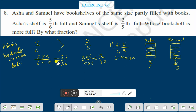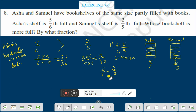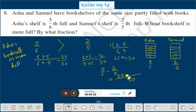The next question is: by what fraction? That means we have to subtract. That is 5/6 minus 2/5. Again we find the LCM of 6 and 5, which is 30. Divide 30 by 6 to get 5; 5 × 5 = 25. Divide 30 by 5 to get 6; 6 × 2 = 12. So 25 minus 12.